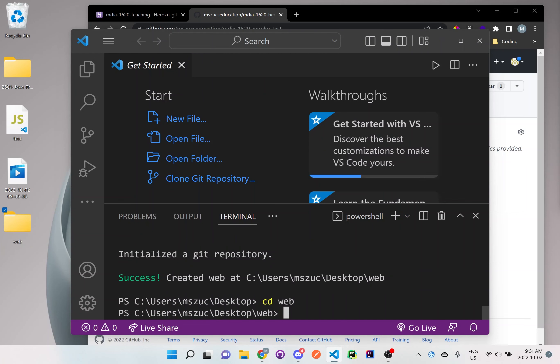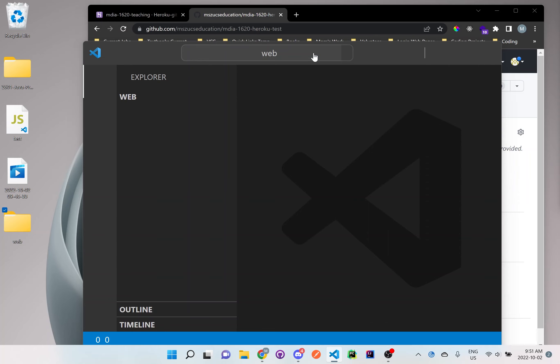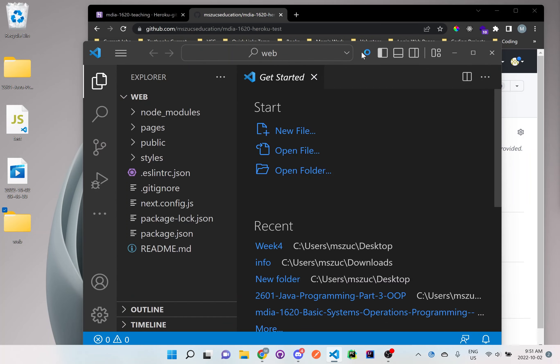Once you're inside the web folder, let's open it up here in Visual Studio code. So I'll just type code dot, or you could just drag it over into Visual Studio code. It's up to you. It'll just open up a new Visual Studio. I'll close the old one.